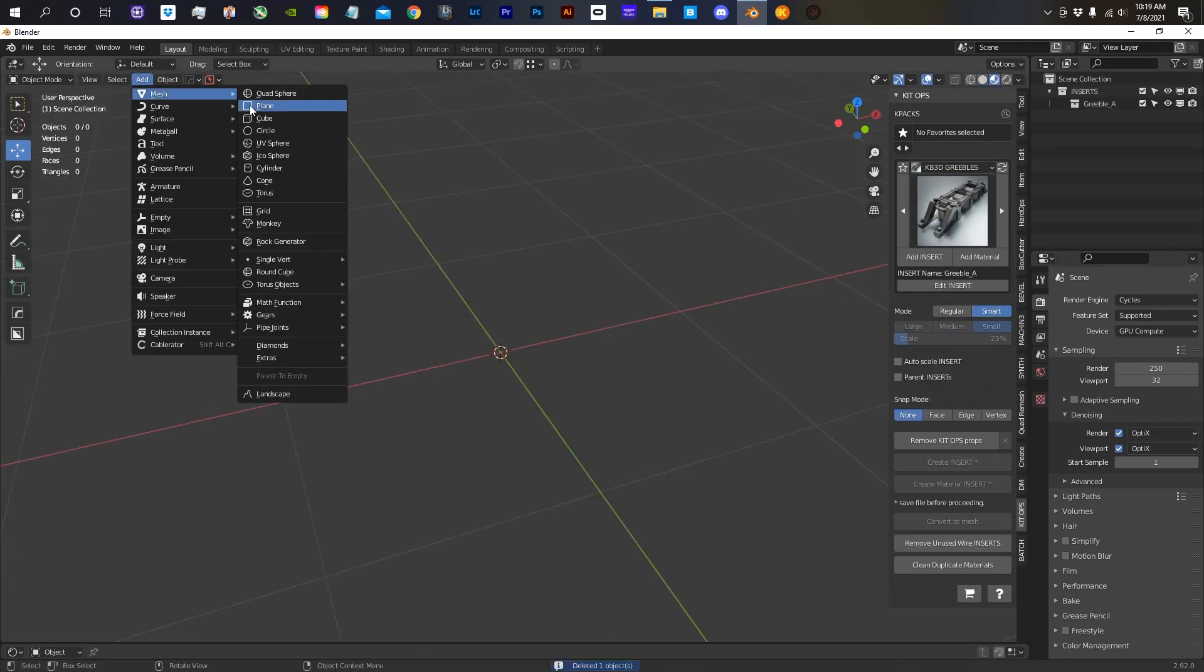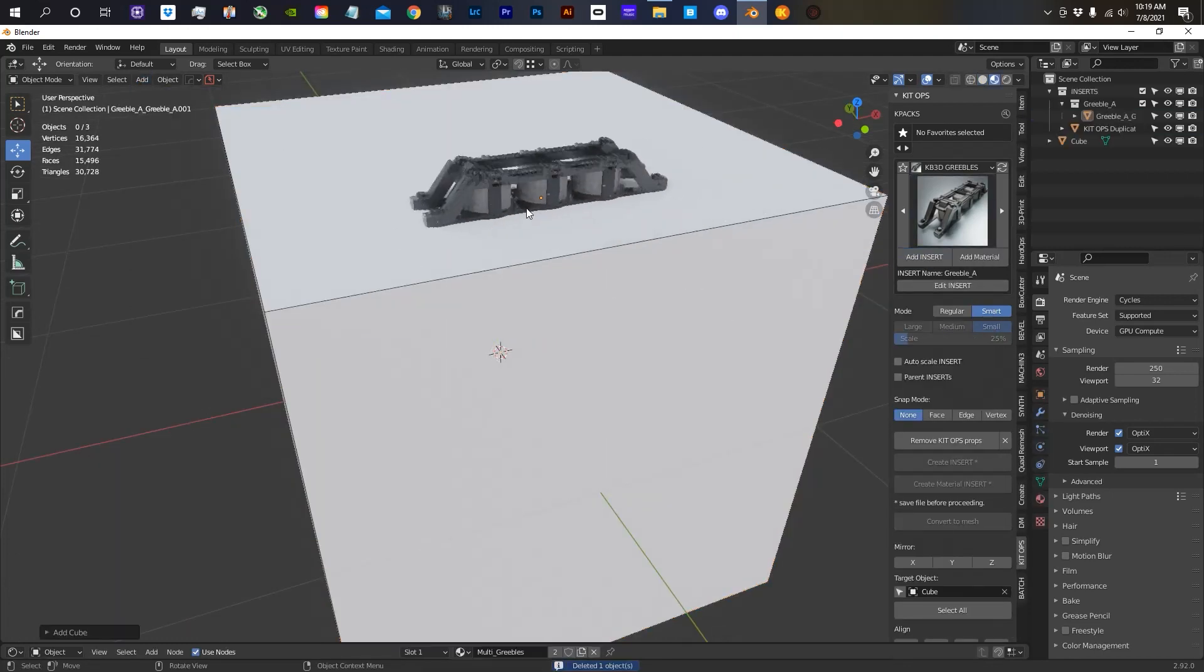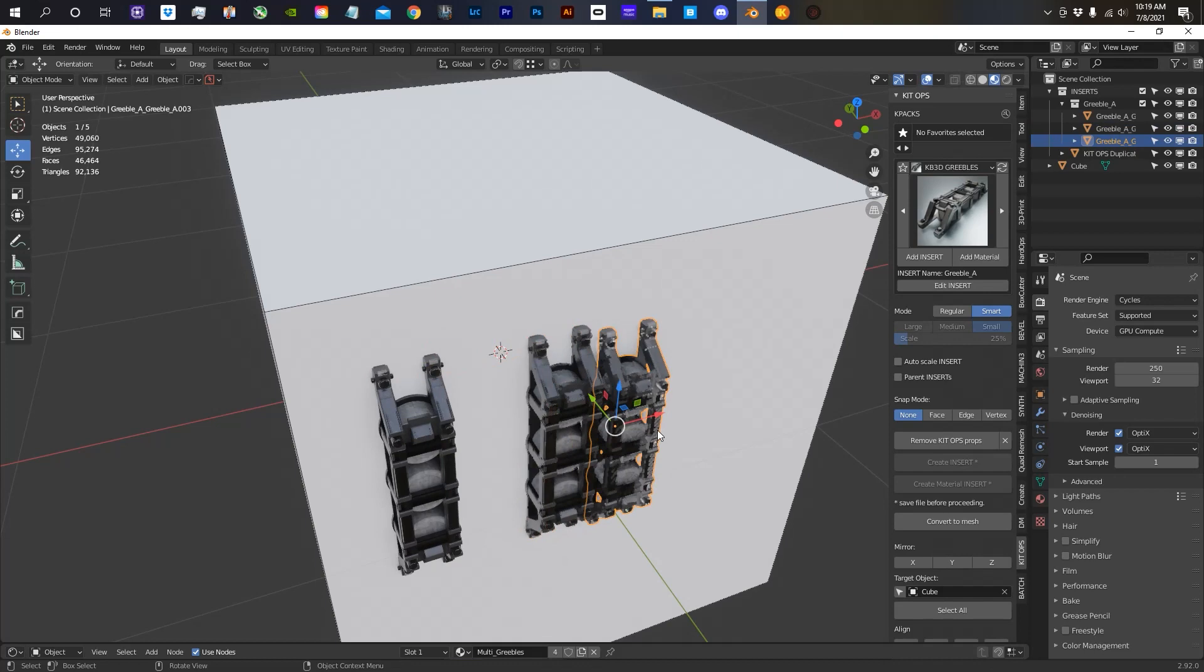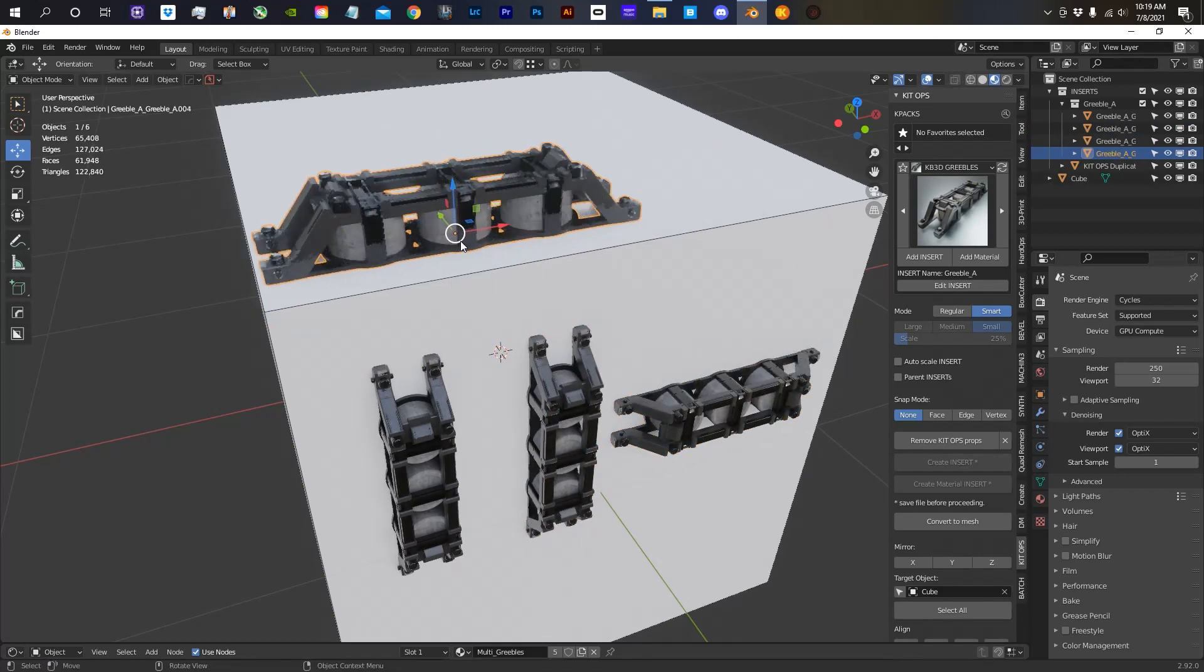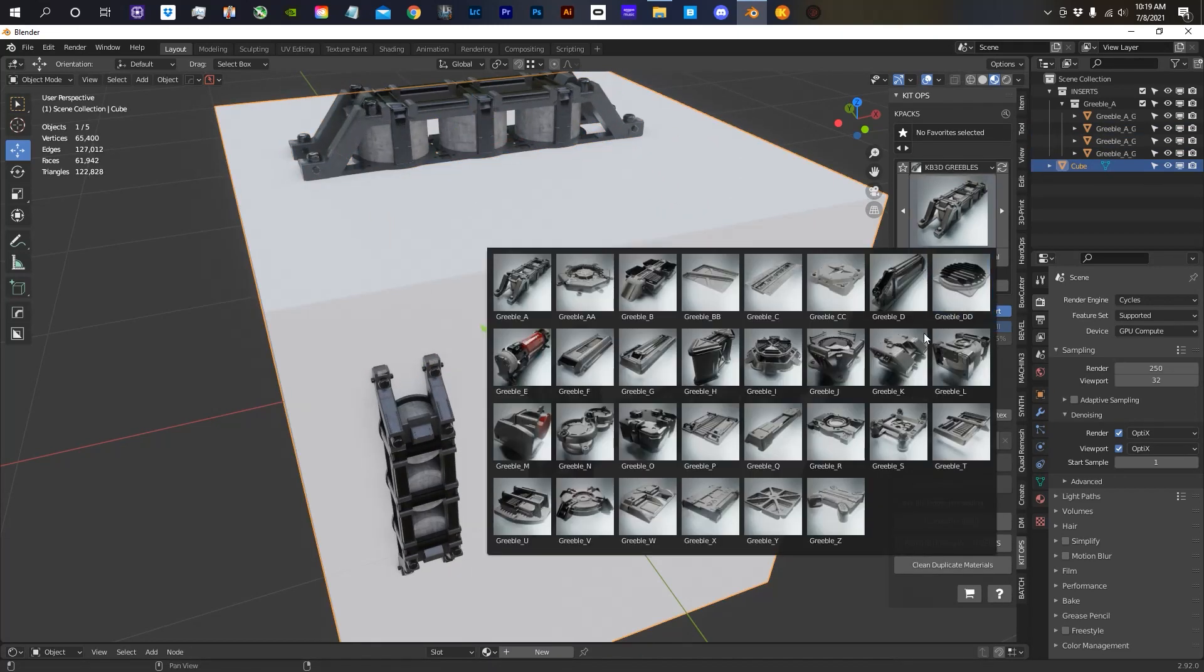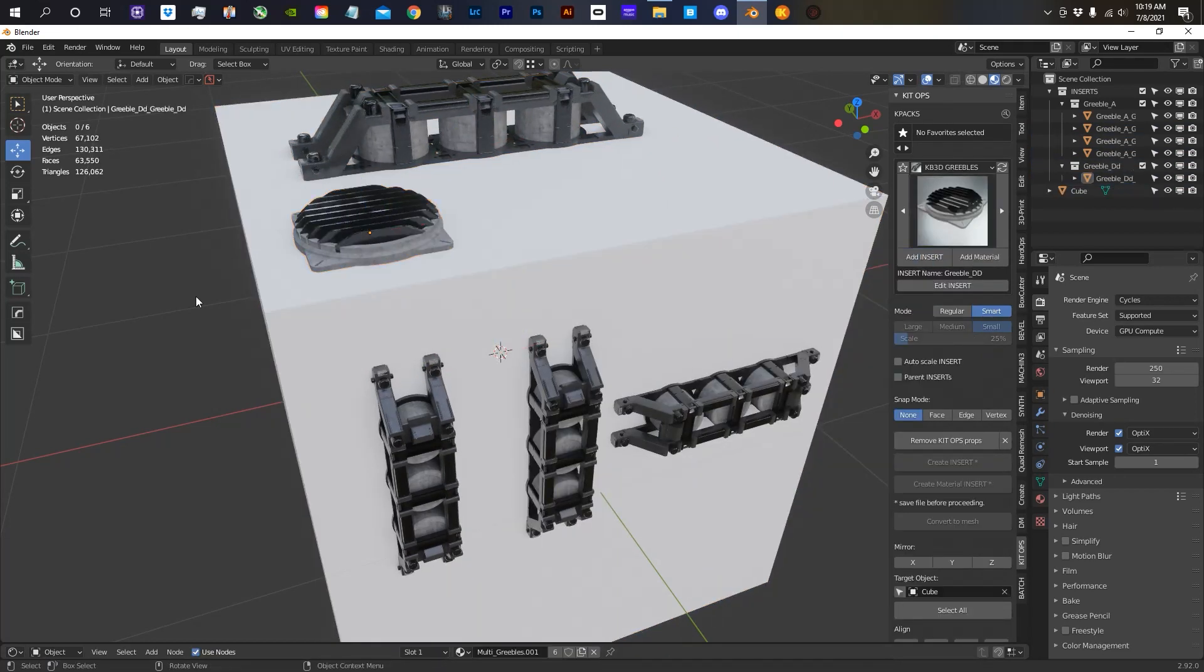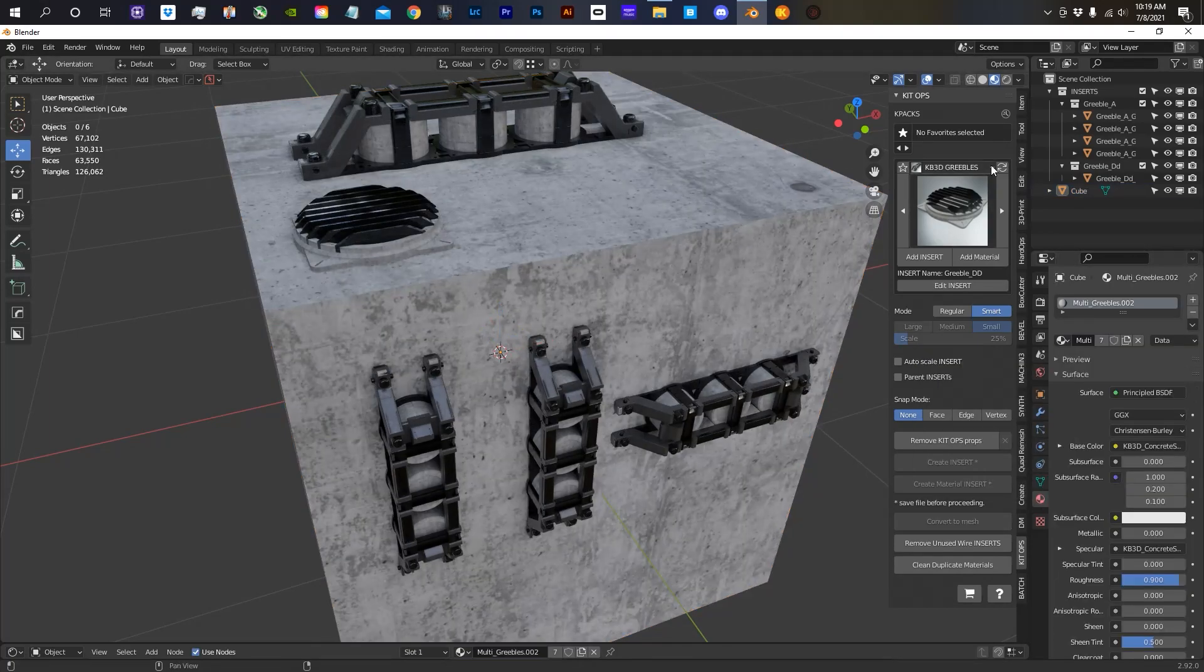Looks great. Create a cube. Snaps to the cube. Fantastic. Guys, I hope this video helped you out. And thanks for watching.